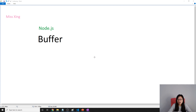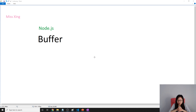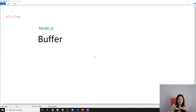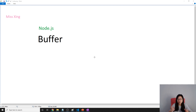Buffer is designed to work with raw binary data. Each buffer has a raw memory location outside of V8. Most of the time we probably want to use the buffer not as a class alone, because when we use buffer, most of the time we will coordinate or use it together with streams.